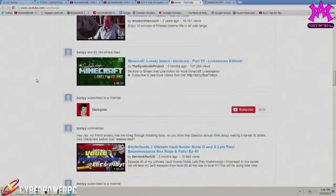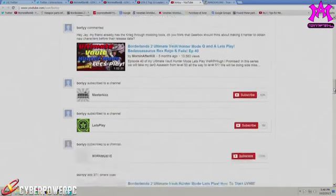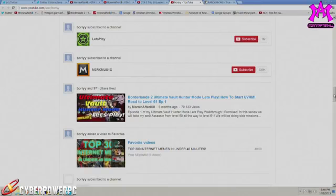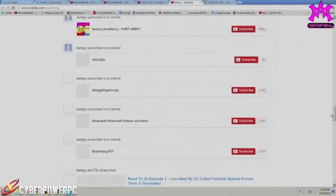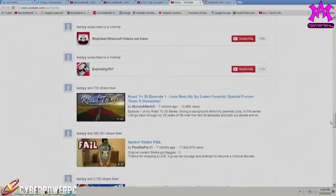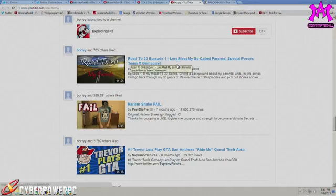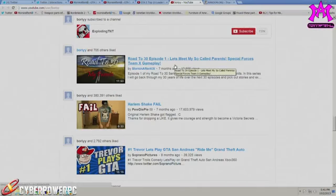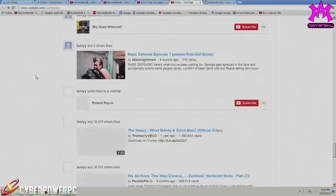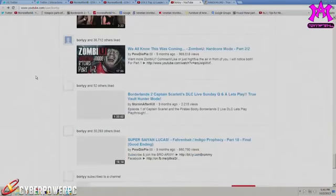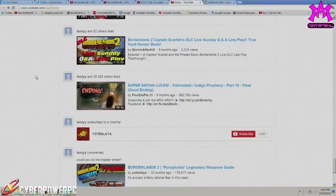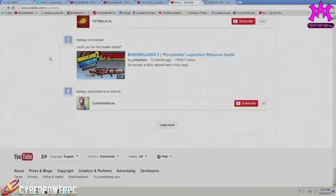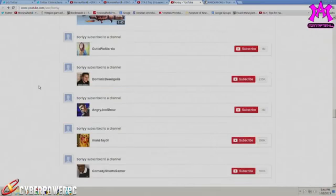We're gonna scroll down - boom, he has watched my Ultimate Vault Hunter Mode let's play that I did a bunch of months ago, and also he was watching my Road to 30. That's actually pretty cool because that's one of the more personal series I've done. It's my life story, and I scrolled all the way down just to see when this guy subscribed.